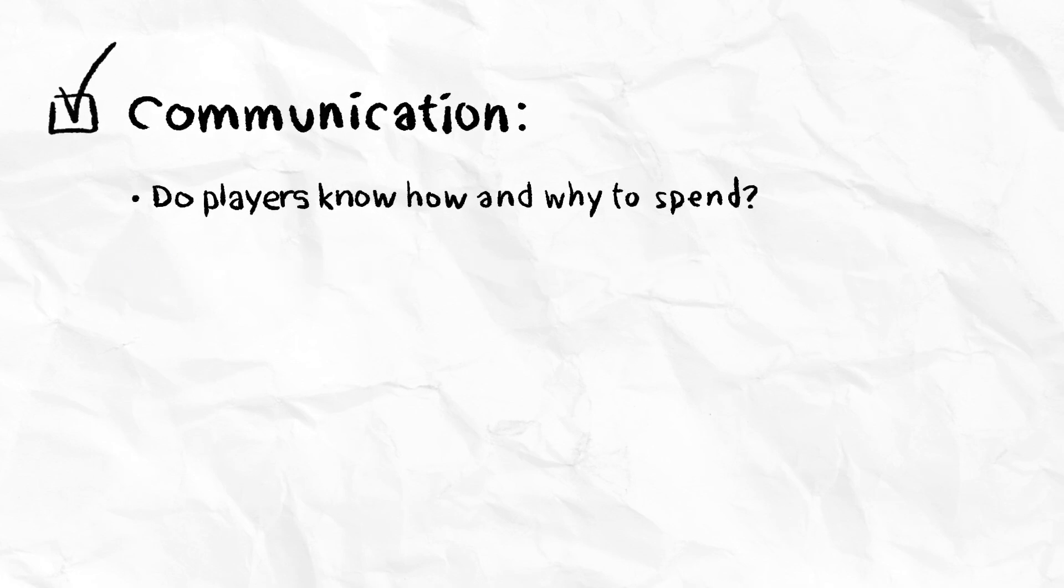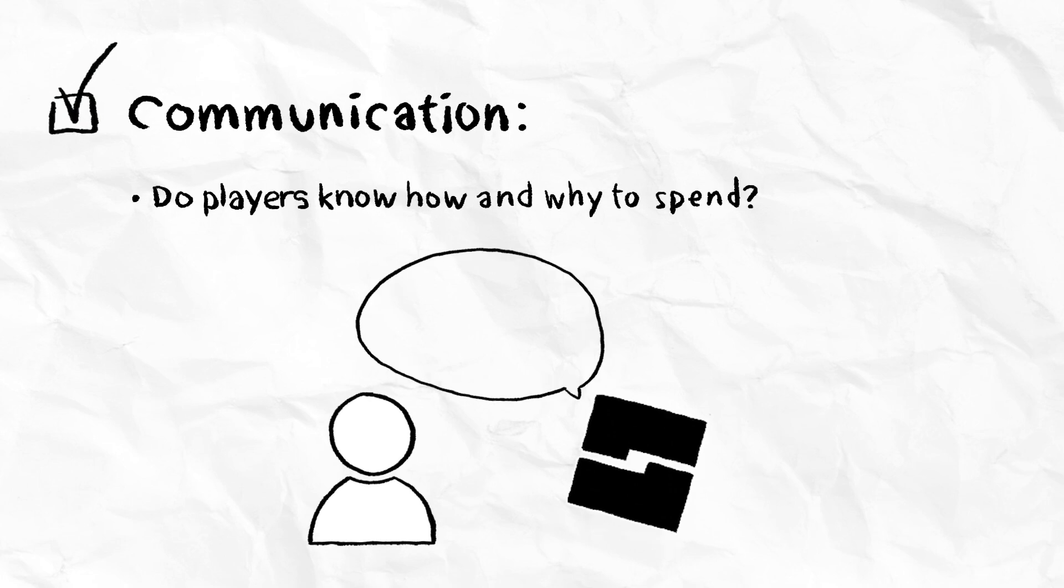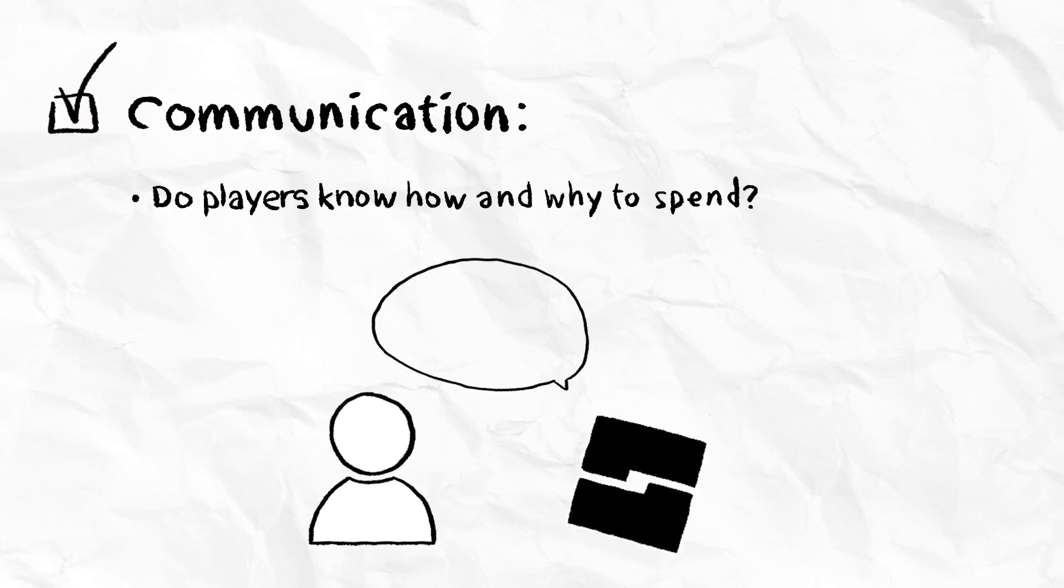Communication. During onboarding in the first few days of gameplay, have you told players how and why they should consider spending?